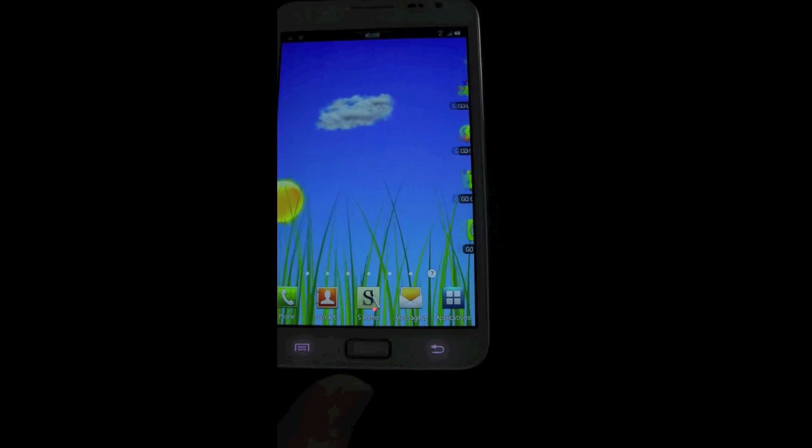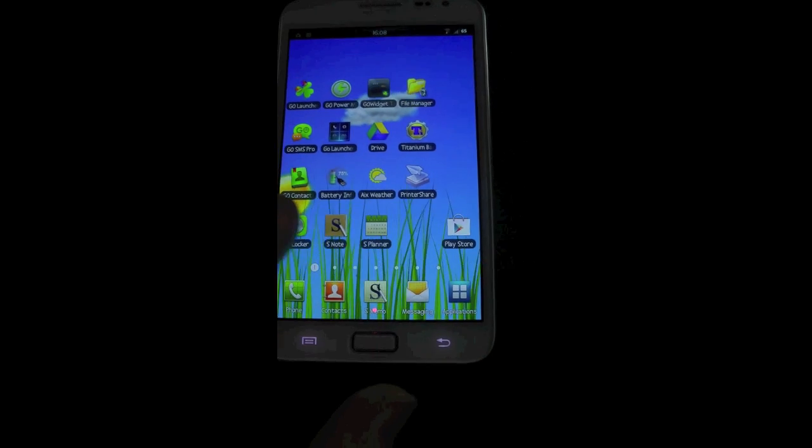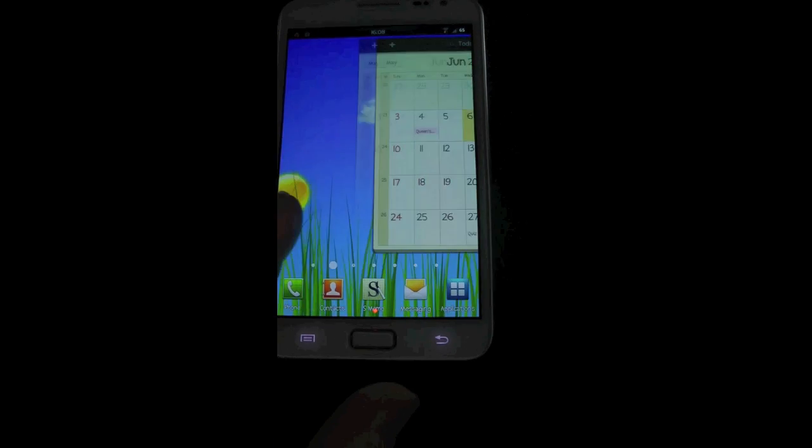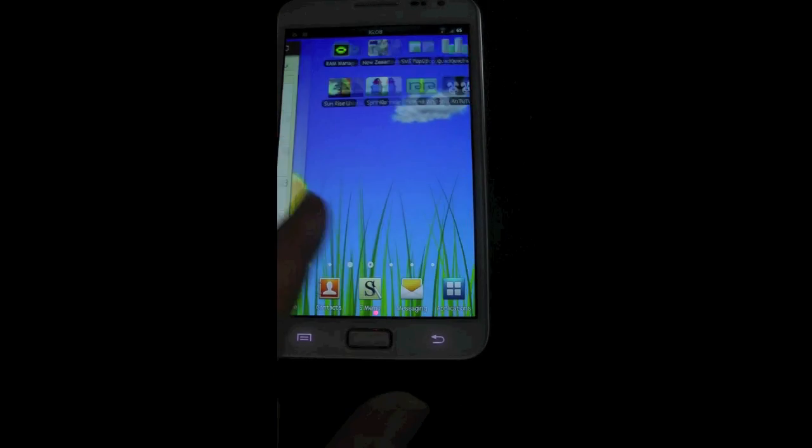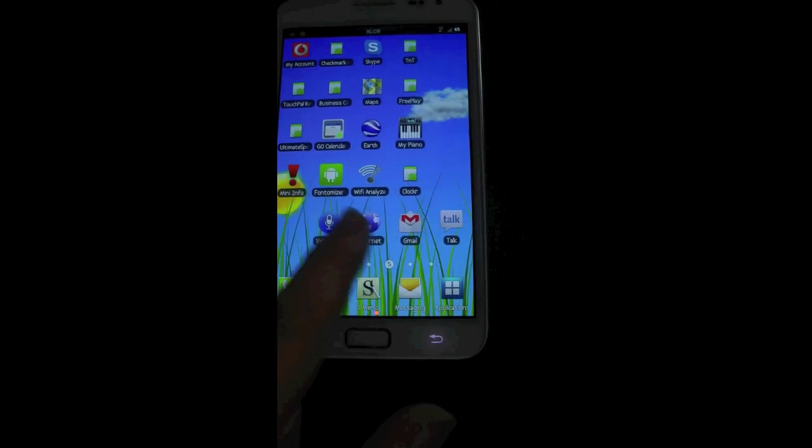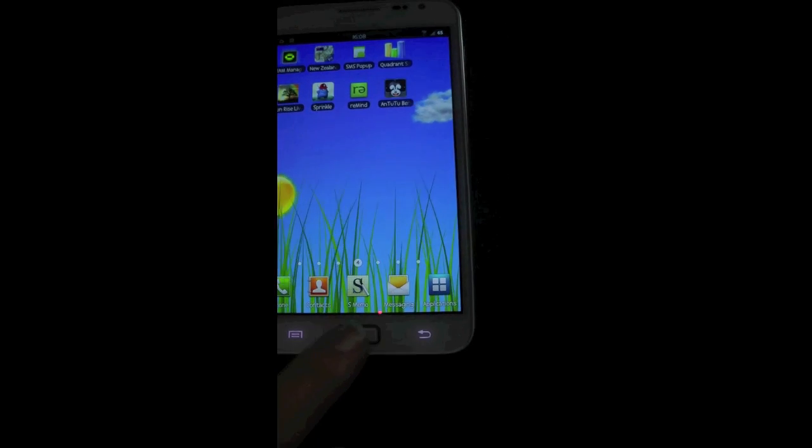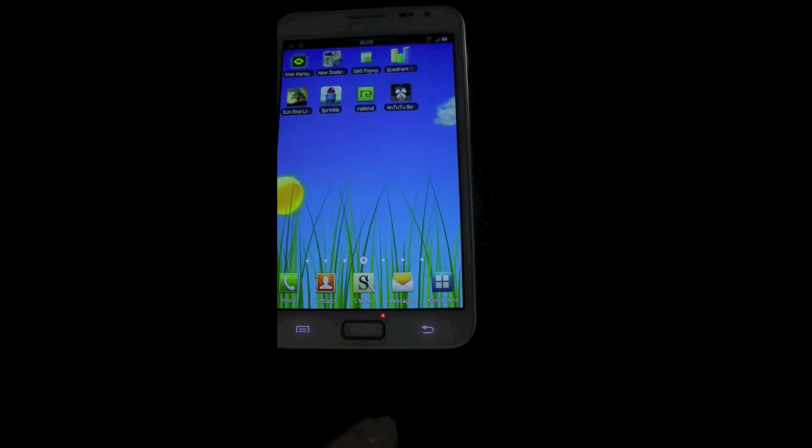Sure, I'm running a live wallpaper, but it shouldn't be that jerky. So that's the old TouchWiz. It seems to be a little bit more fluffy now.